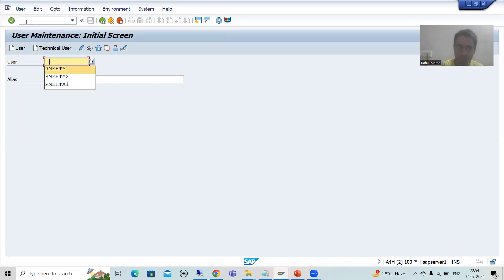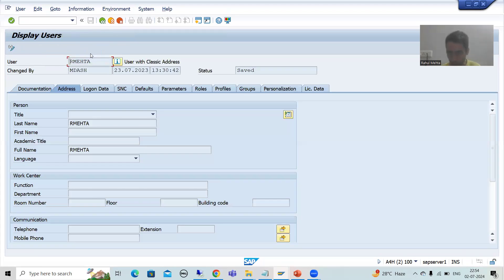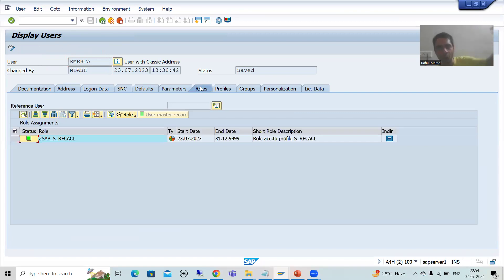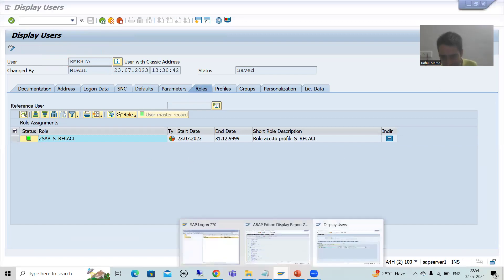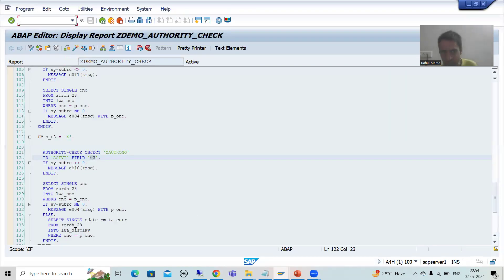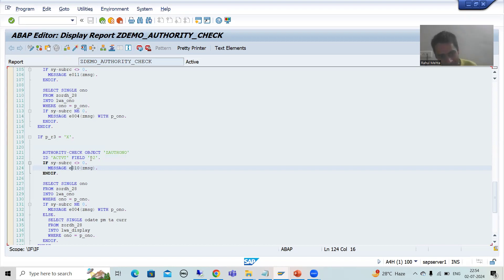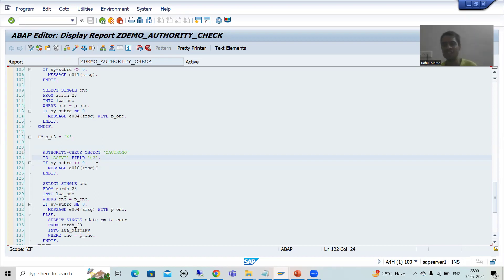Suppose I display my user ID in SU01 — there is a Roles tab. The SAP basis person creates a role; in that role we have the authorization object with the authorization field value, and that role is assigned to my user ID. Whenever the authorization check logic executes, the system checks whether you have authorization for that object and activity value.